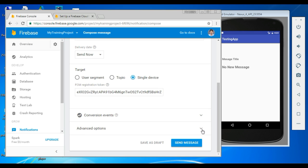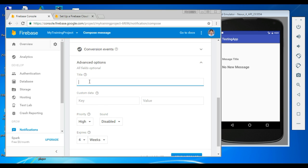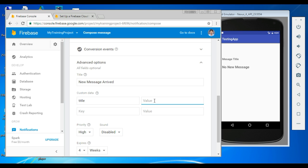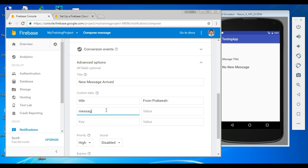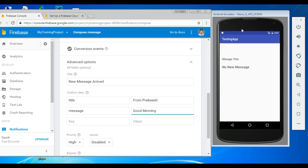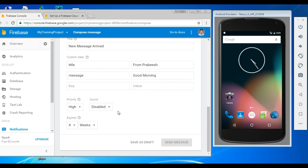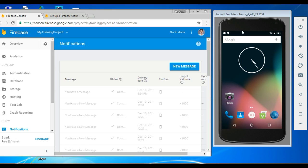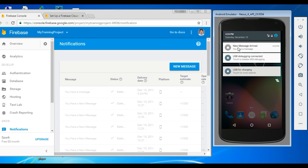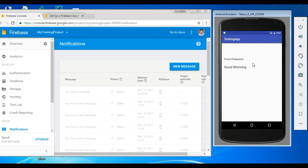Select the advanced options. Specify a title for the notification — "New message arrived". Now specify the data: first specify the title with key "title" and value "From Prabish". Now specify the message — key is "message" and specify a value. Before sending, I am going to put the application in the background. Now send the message. We got a notification on the device — "New message arrived" and the message body "You have a message". Clicking it opens the launcher activity showing the title "From Prabish" and the message body.